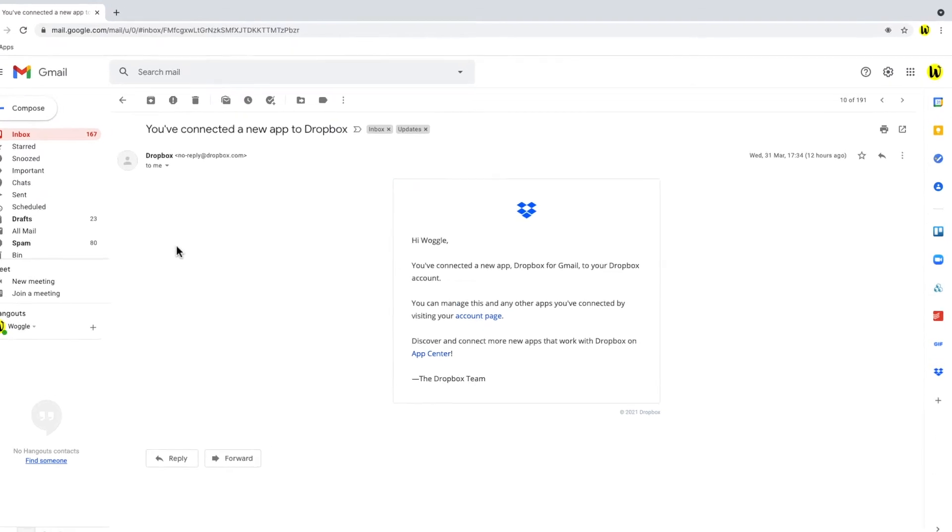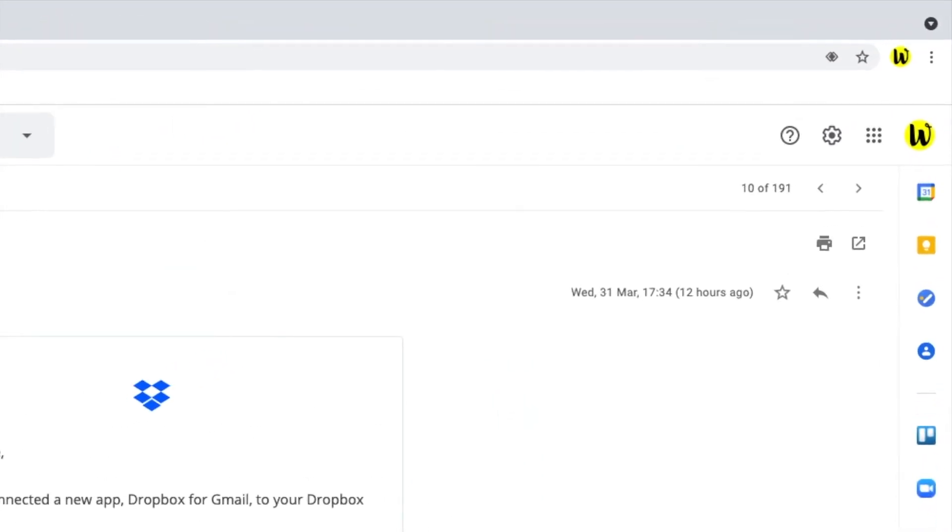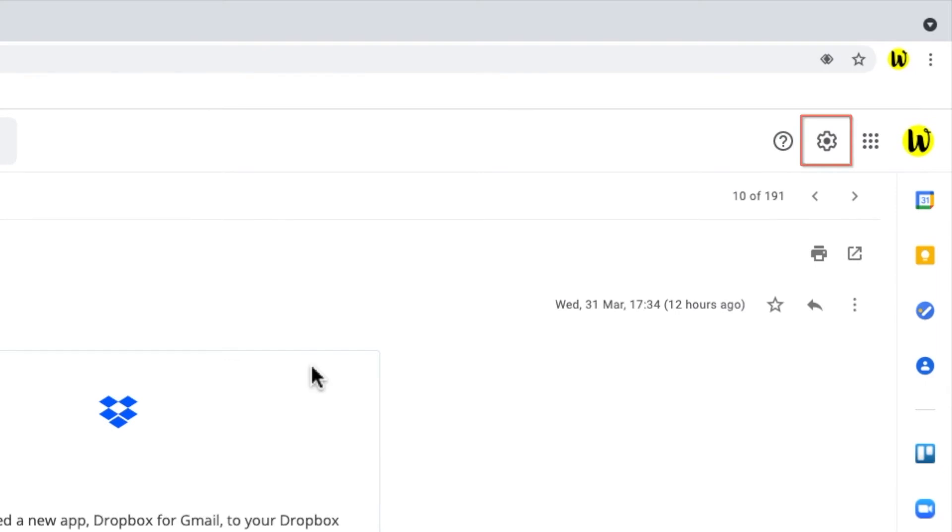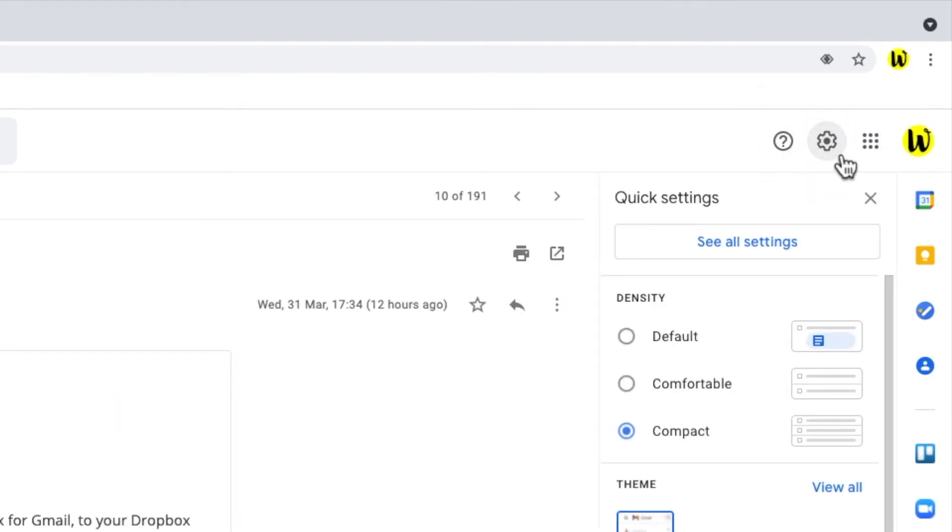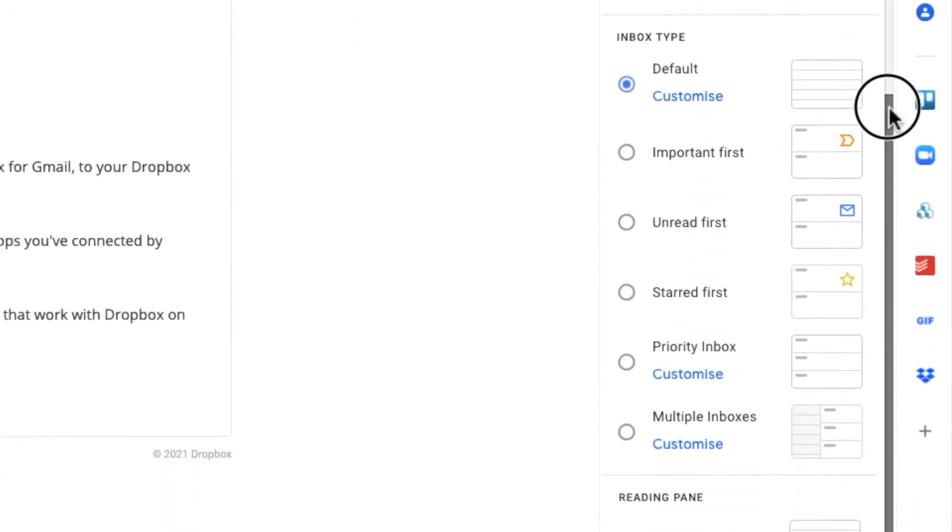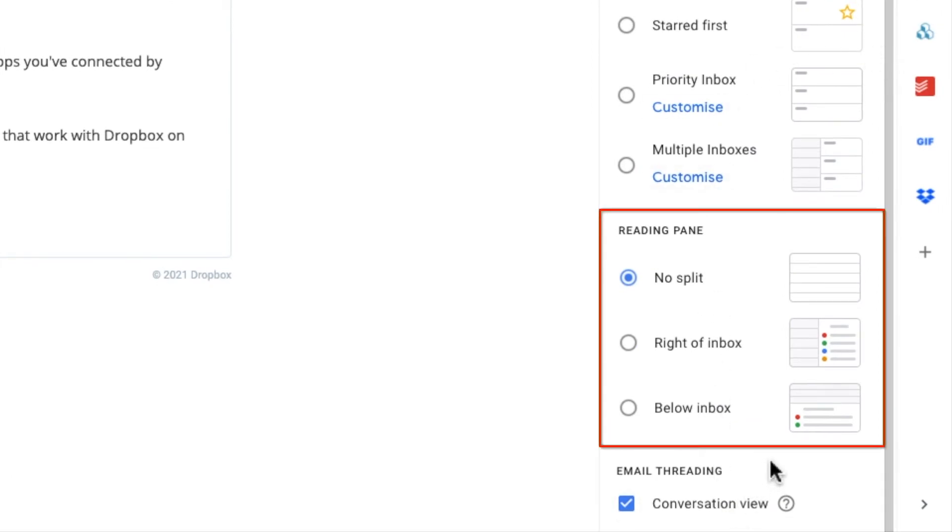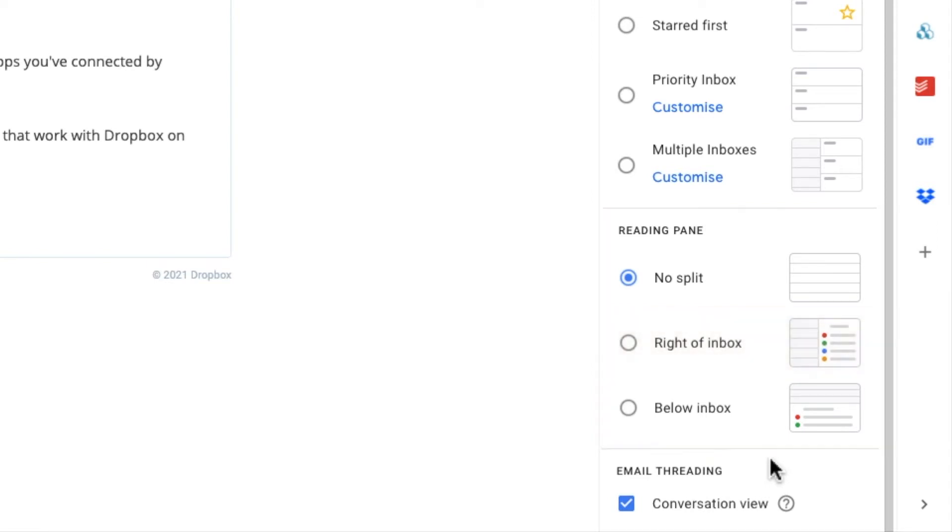To do that as before we need to click on the gear icon to open up quick settings. We'll stay in the quick setting menu but we'll scroll down to the reading pane section. The equivalent of the default Outlook view is right of inbox from those options shown. Let's choose that.